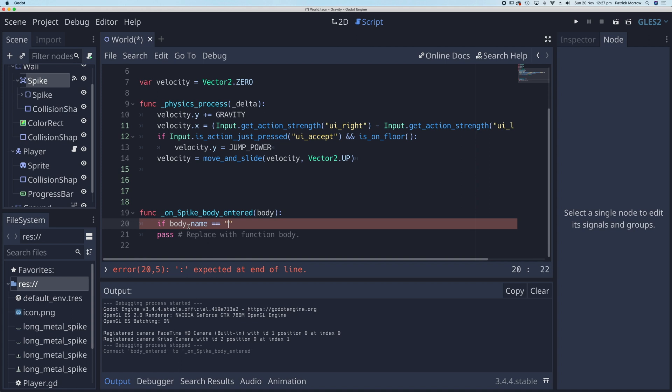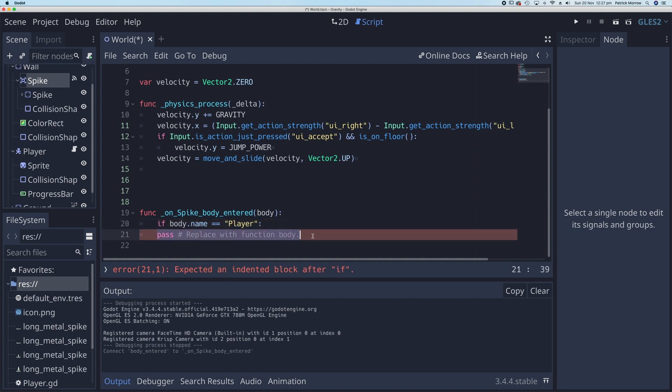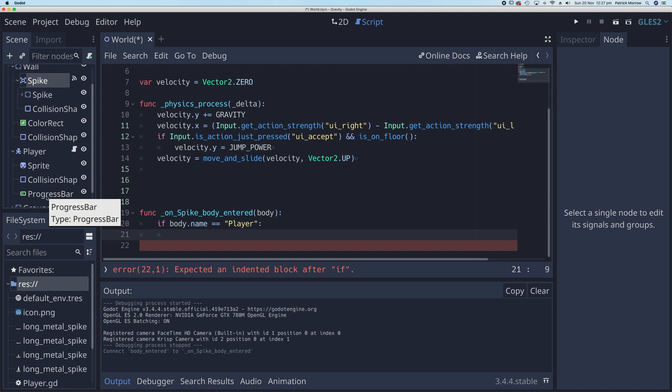Well, the player is called player. So if the body name is player, I'm going to do something. So I can get rid of this pass here, don't need that, and just indent. What I want to do is reduce the progress bar value by a certain amount. I'm going to reduce it by 10.